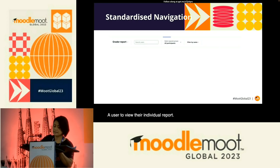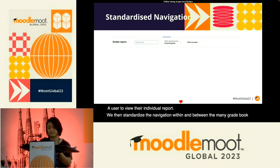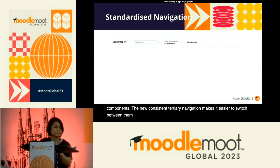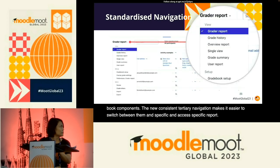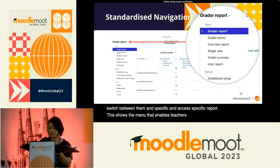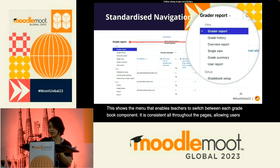We then standardized the navigation within and between the many gradebook components. The new consistent tertiary navigation makes it easier to switch between them and access specific reports. This shows the menu that enables teachers to switch between each gradebook component — it is consistent throughout all pages, allowing users to quickly locate themselves and navigate where they need to go.